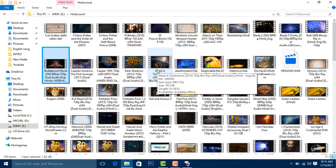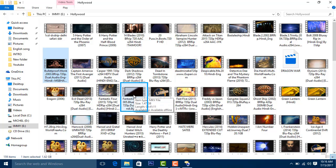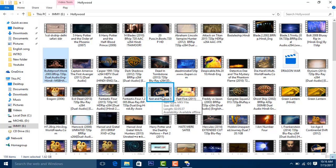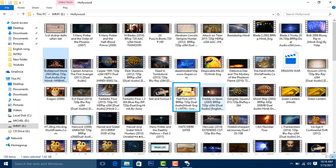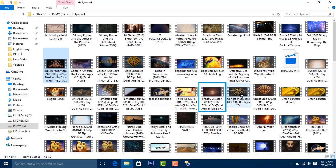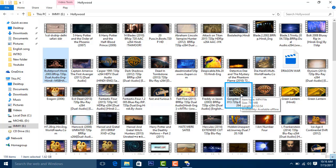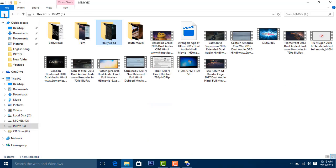Browsing through movie files: Bulletproof Monk 2003 BRrip 720p dual audio, Dead in Tombstone, Deadmine BD 720p, Fantastic Four 2005 Blu-ray rip 720p dual, Fast and Furious 5 (Fast Five 2011 BRrip), Freddy vs Jason 2003 BRrip, and Gangster Squad 2013 720p Blu-ray. Quick Access shows back to IMMY E window, selected Hollywood folder.